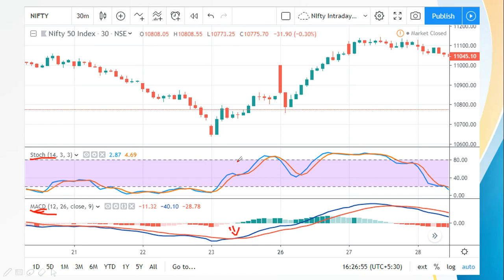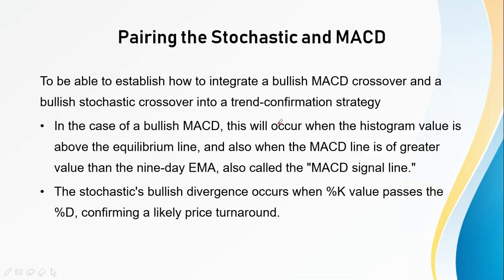When both indicators align, we get a buy signal. We can see multiple buy signals occurring at different points on the chart where both the stochastic and MACD show bullish crossovers simultaneously.